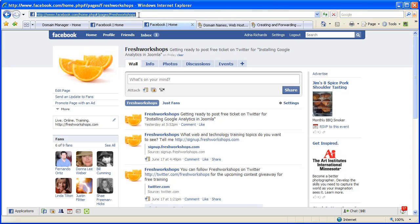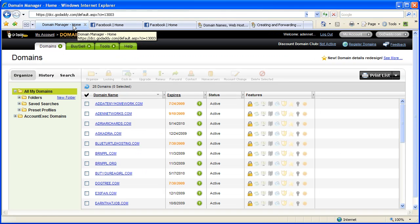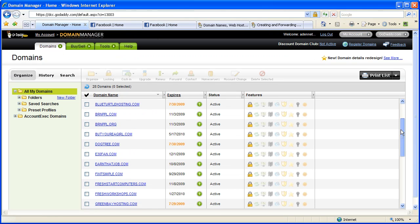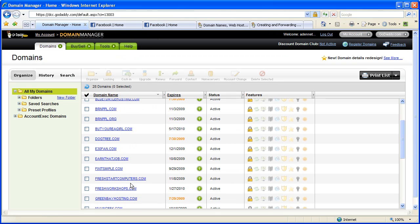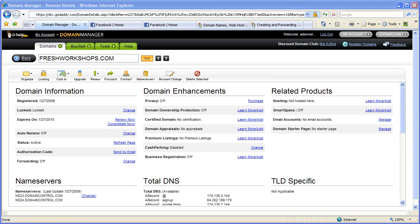So now I'm going over to my domain manager which you all have if you have GoDaddy, otherwise you have something similar. I'm going to Fresh Workshops which is the domain I will be adding a subdomain for. And when you sign in to GoDaddy and you look at all of your information for your domain name, here's what it looks like.